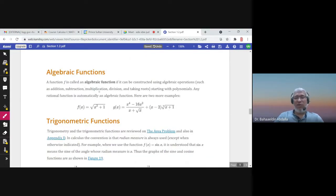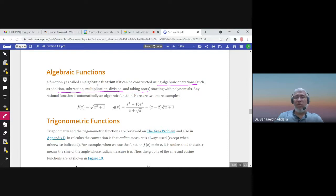The next model is algebraic functions. If the function is not any of the previous types but is constructed using algebraic operations — addition, subtraction, multiplication, division, taking roots, raising to powers — then it is called an algebraic function. For example, a function involving a square root is algebraic but not polynomial; one with a cube root is also algebraic but not polynomial.